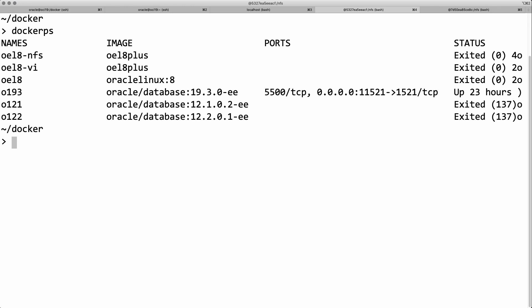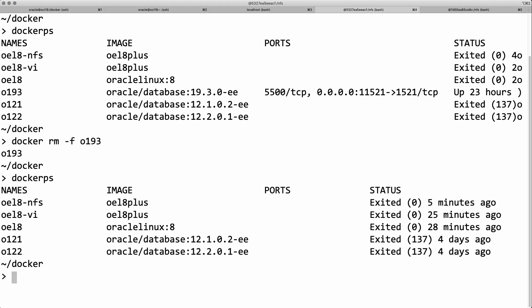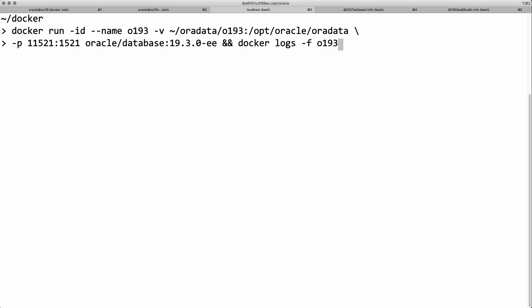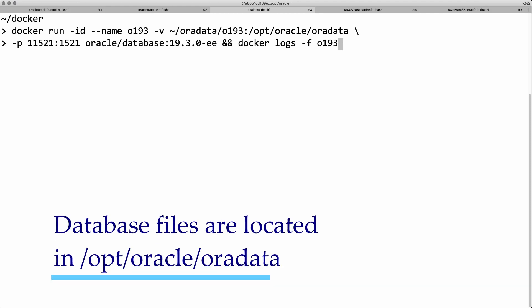I've mounted the opt oracle oradata file system to a directory on my localhost. So even though I deleted my container, these files still exist. All of the files that were part of the oracle database in the container that I just deleted are preserved on my local file system.